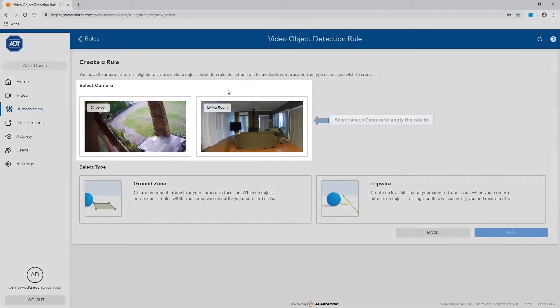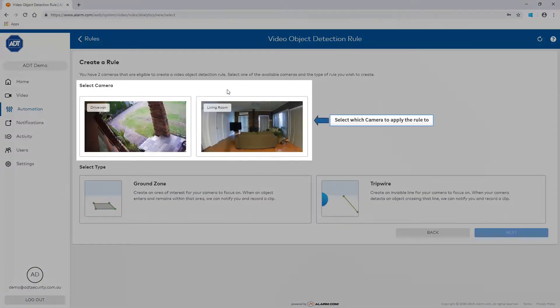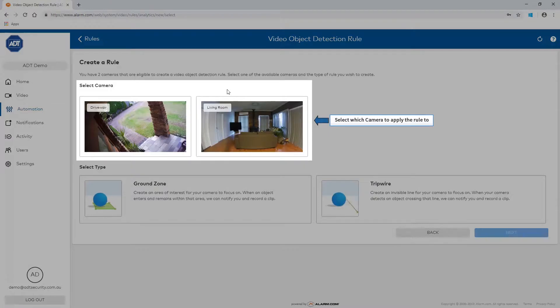This page will display the cameras that are eligible to create a video detection rule. Select a camera to apply the rule to.